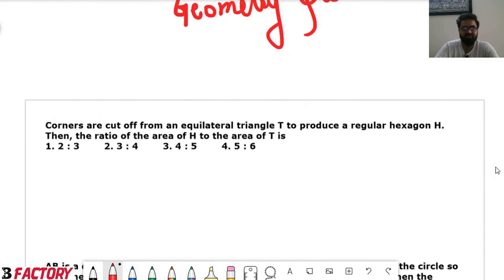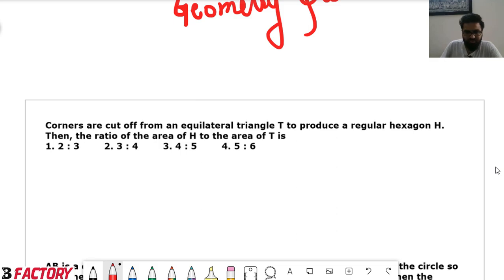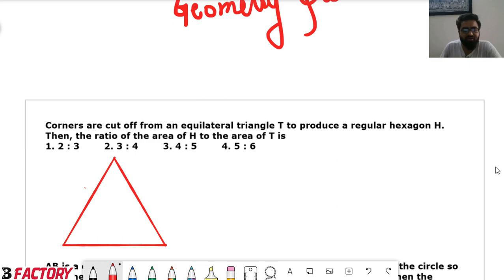We will start with the first question: corners are cut off an equilateral triangle T to produce a regular hexagon H, and we need the ratio of area of H to area of T. We will draw the figure first. This is our equilateral triangle. Now if I cut the corner, I have to cut in a manner that this length, this length, this length — all these are equal.